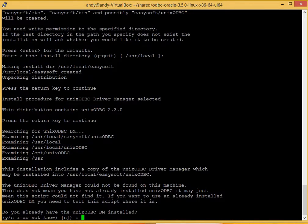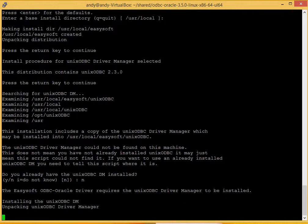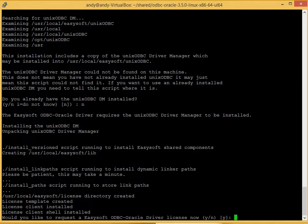It asks whether you already have Unix ODBC installed. No, we do not. Okay, right, that's Unix ODBC, the license, client and shell installed.